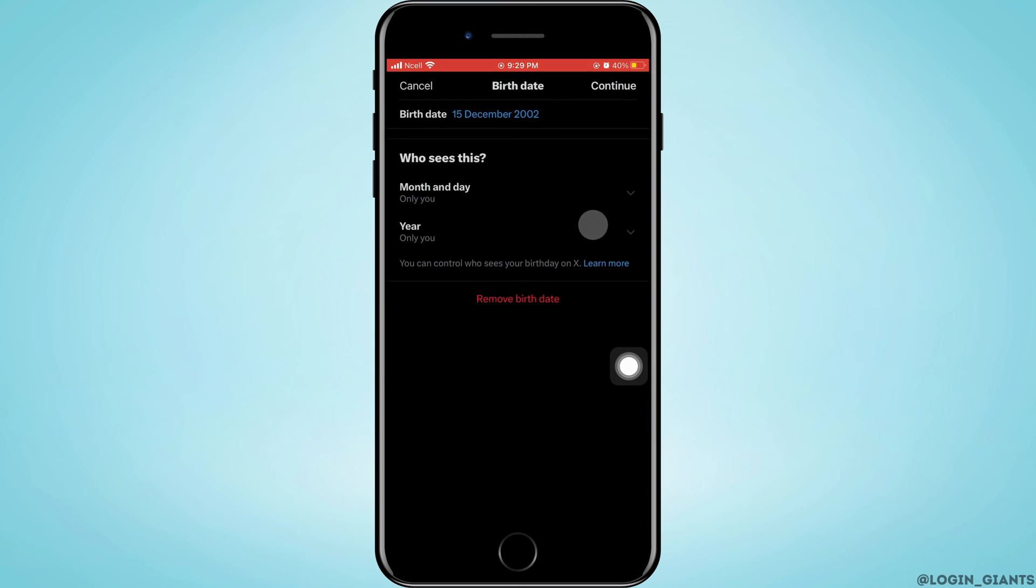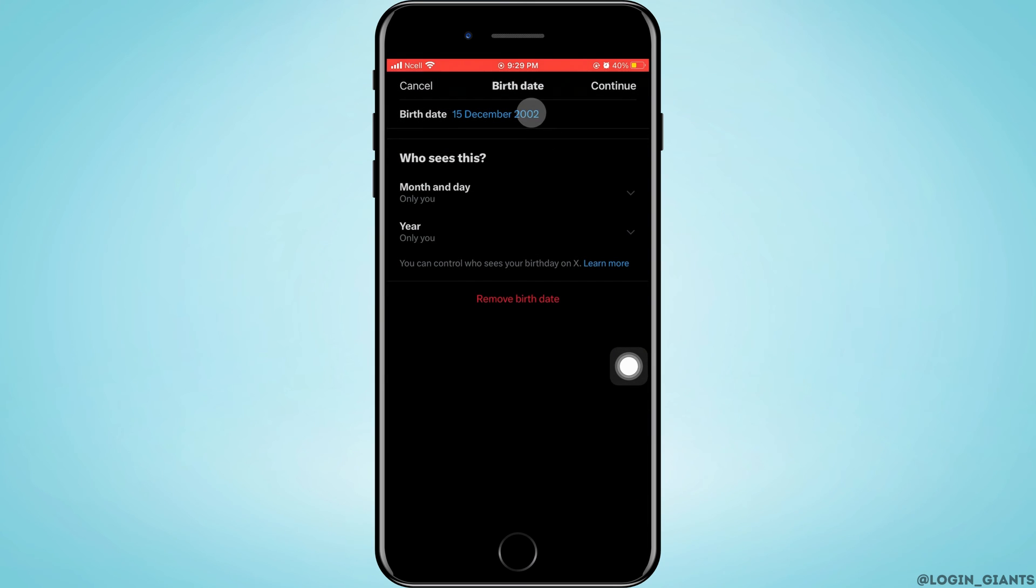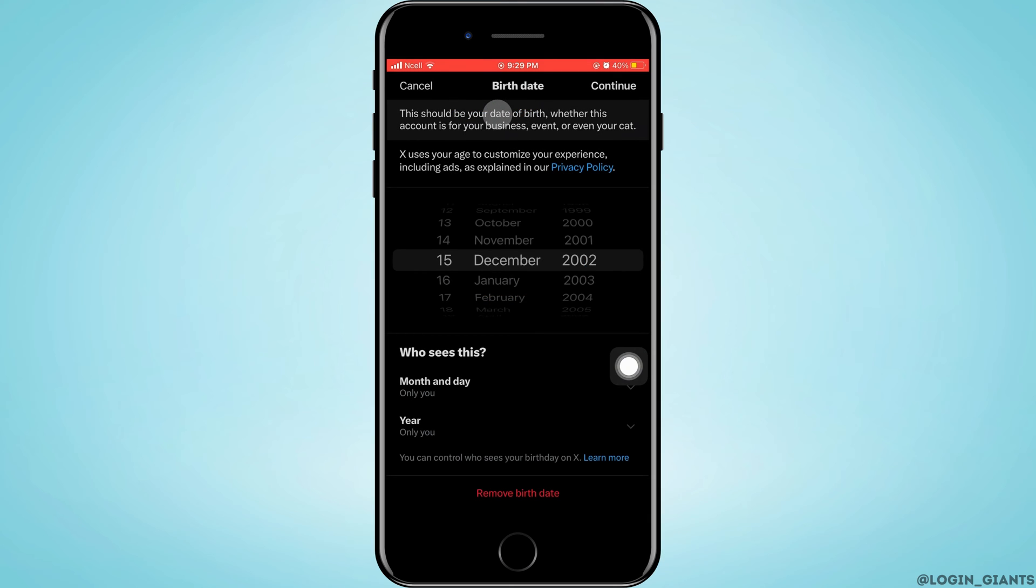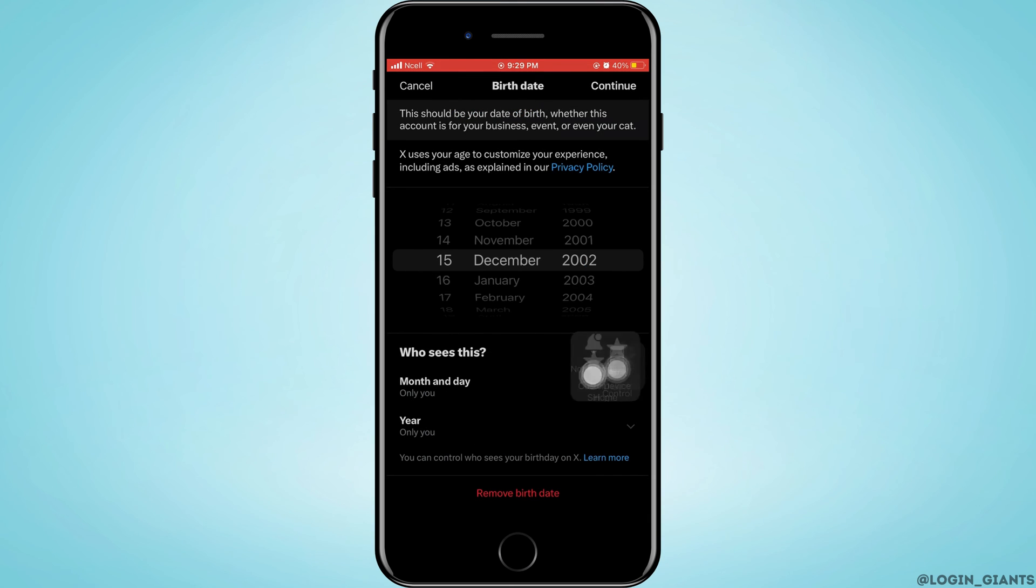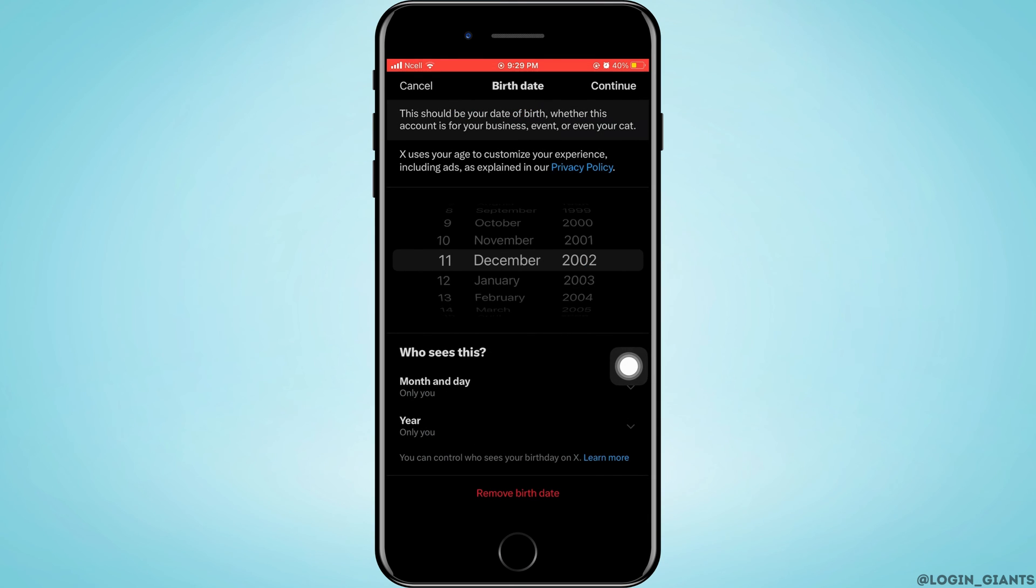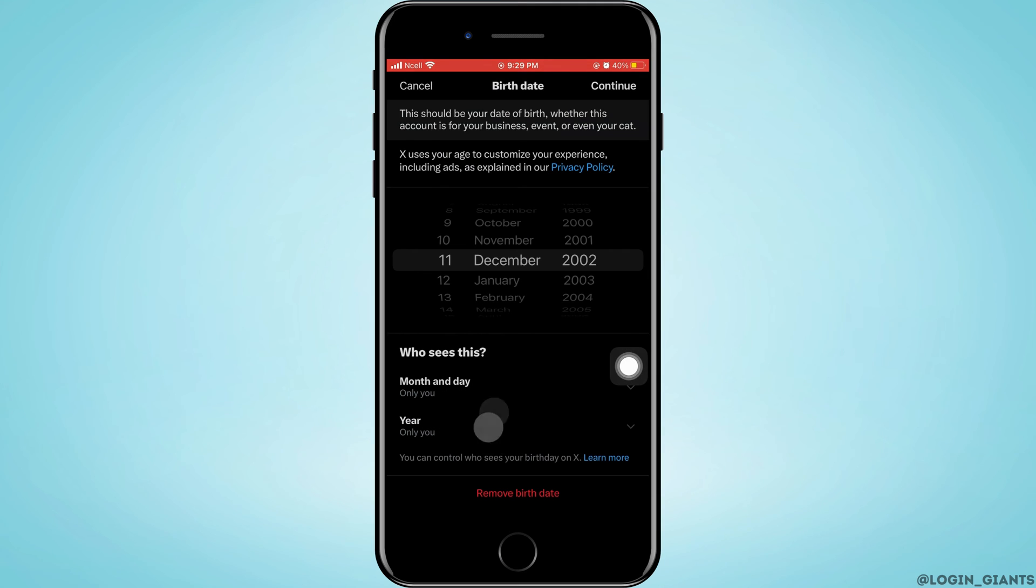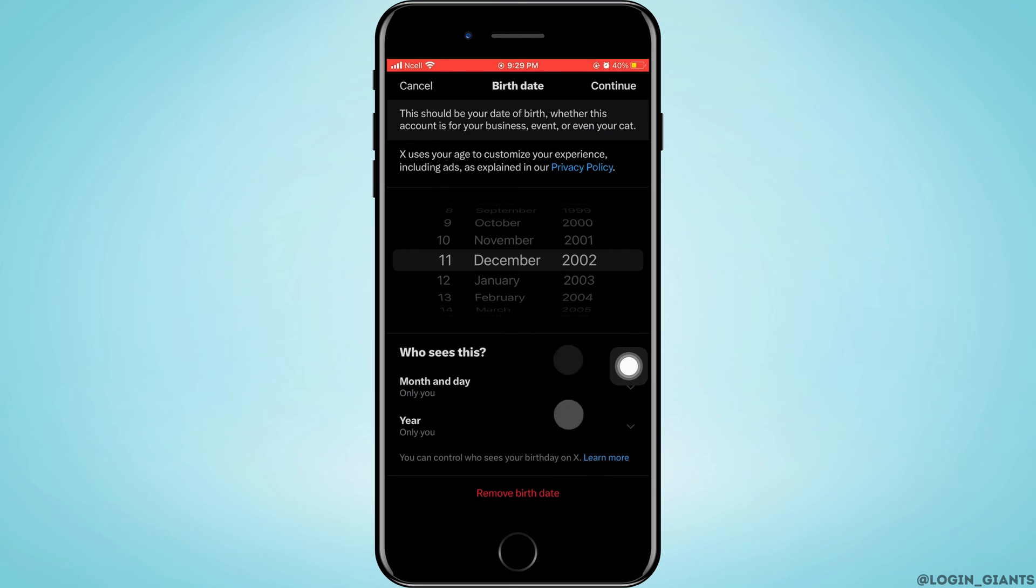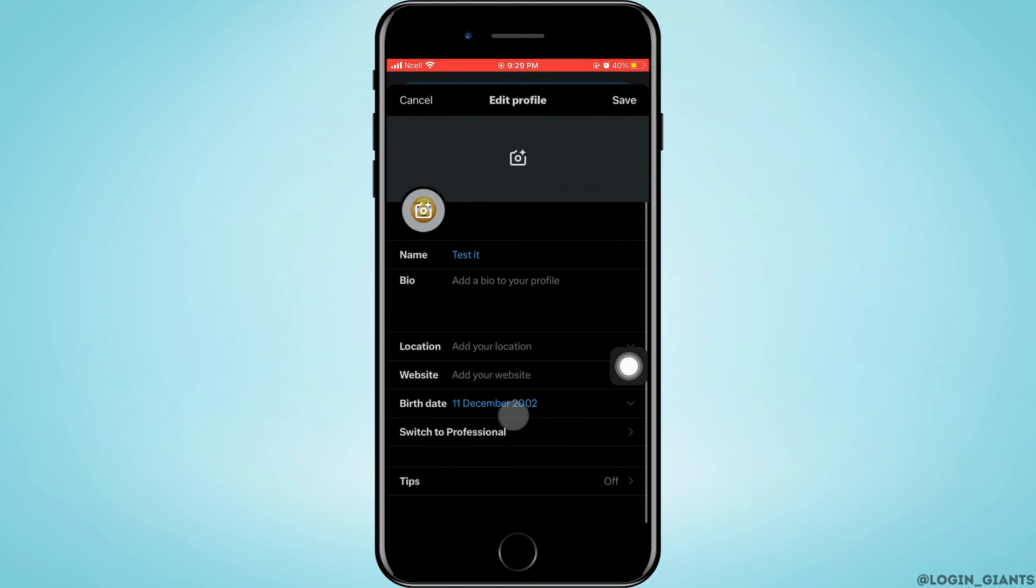You can set it to your followers or anyone else. To change your birthday, tap on Birth Date and change the date, month, and year as required. Change who can see your birth date, then tap on Save.